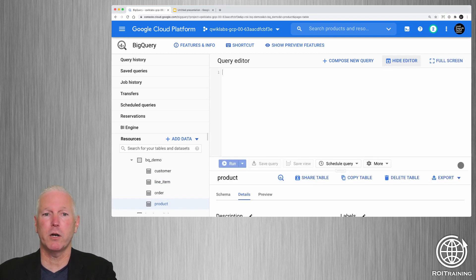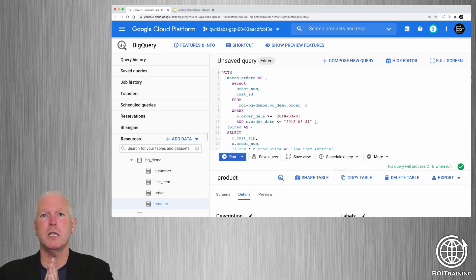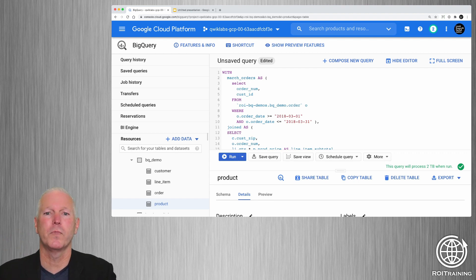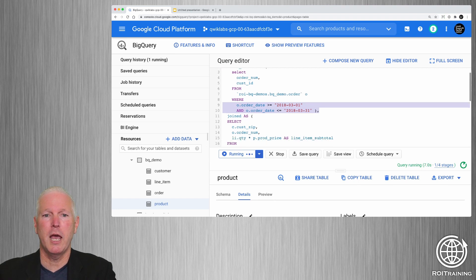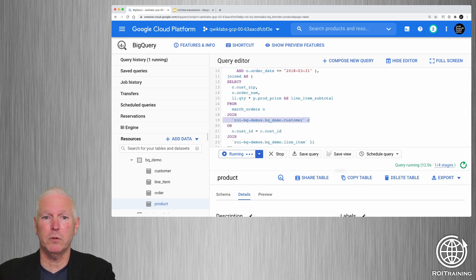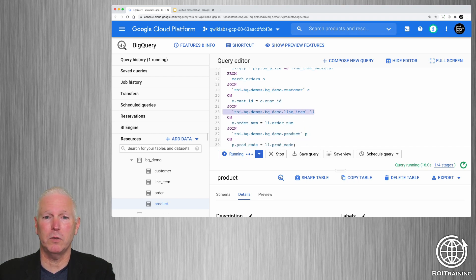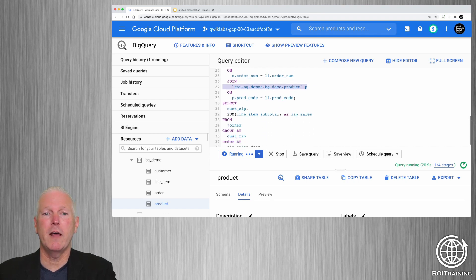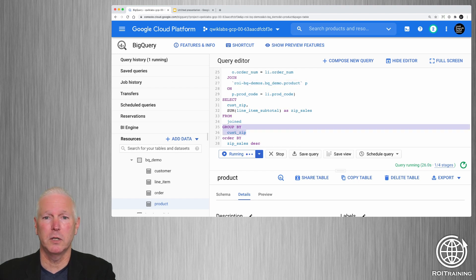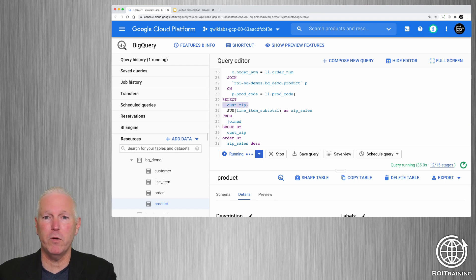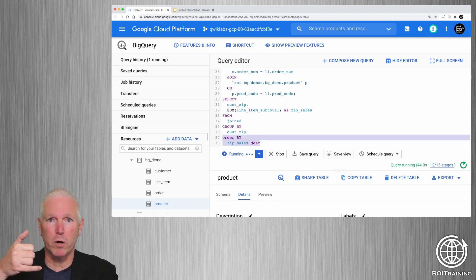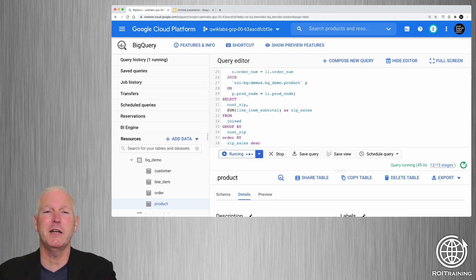What we're going to do is run a query to generate a report. We want to get some insight from this dataset — specifically, which zip codes had the highest sales totals for one particular month: March of 2018. We're starting by finding all of the orders from March, then joining them to the customer table, then to the line item table, and finally joining that to the product table. Then we group by customer zip code, sum the total sales, and order results in descending order, so at the top we should have the zip code with the greatest sales in March 2018.